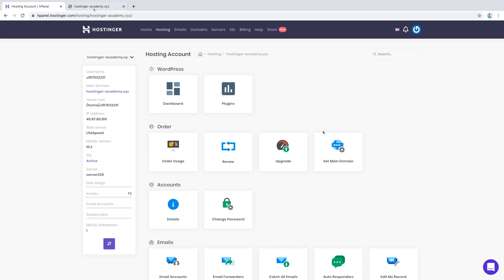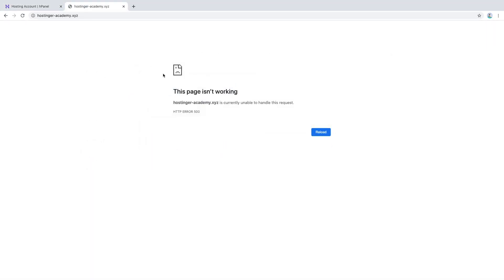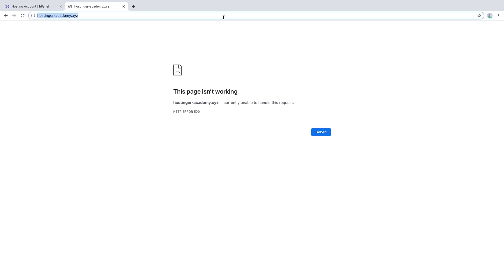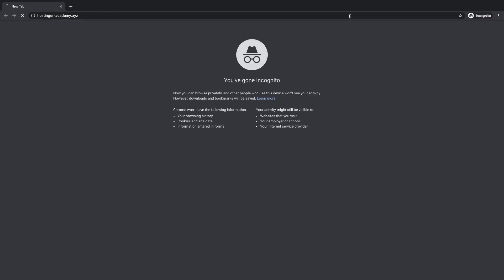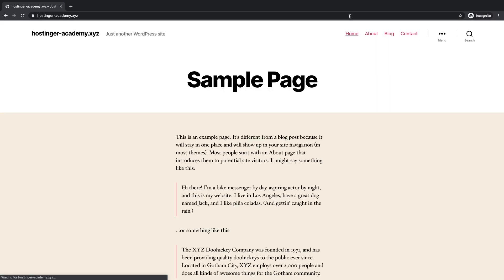In this case we have an example. HostingerAcademy.xyz is not working with the error HTTP 500. Now one of the fastest ways to check if your website is cached is by opening it in incognito mode. Let's copy the address, open an incognito window, paste the address and click Enter — and you can see the website is actually working.